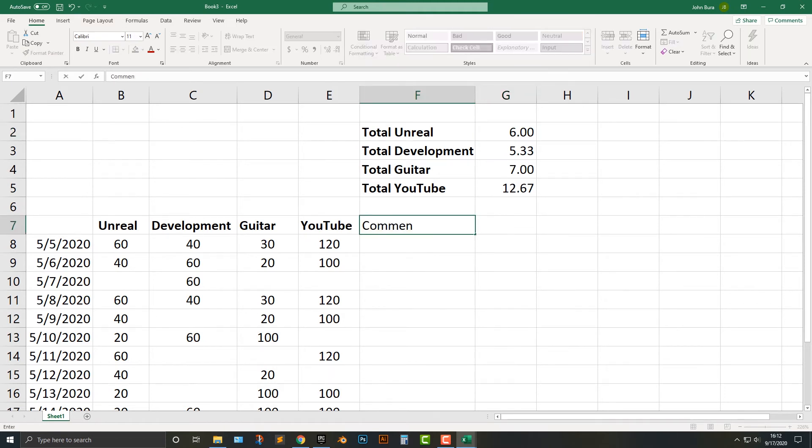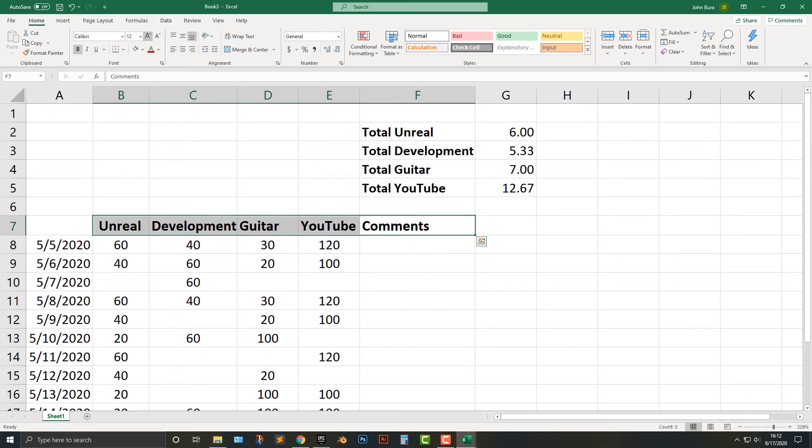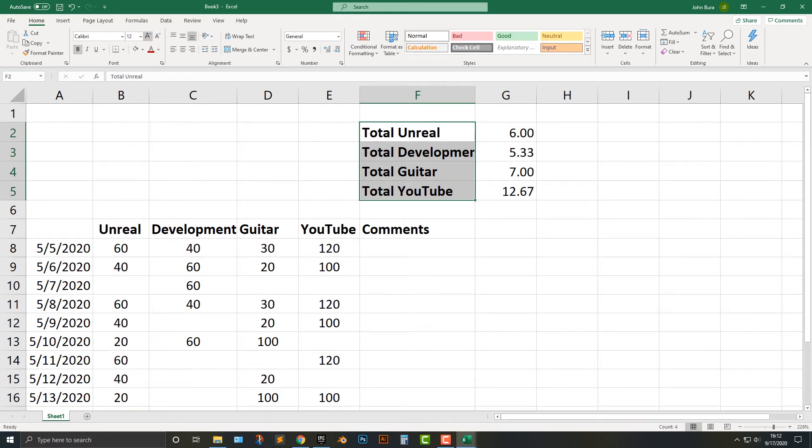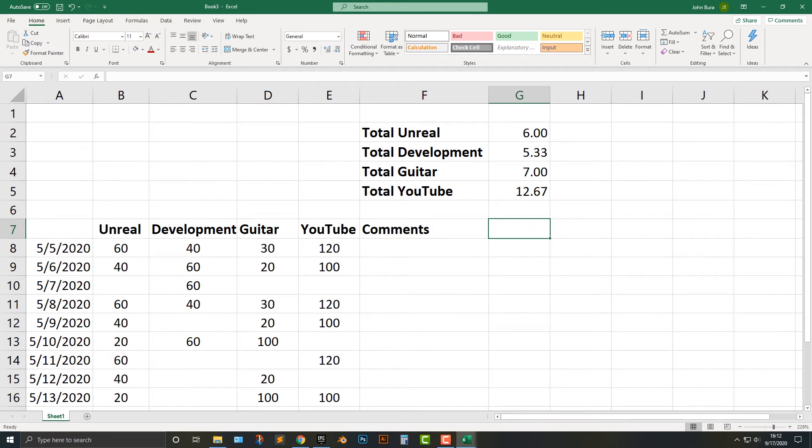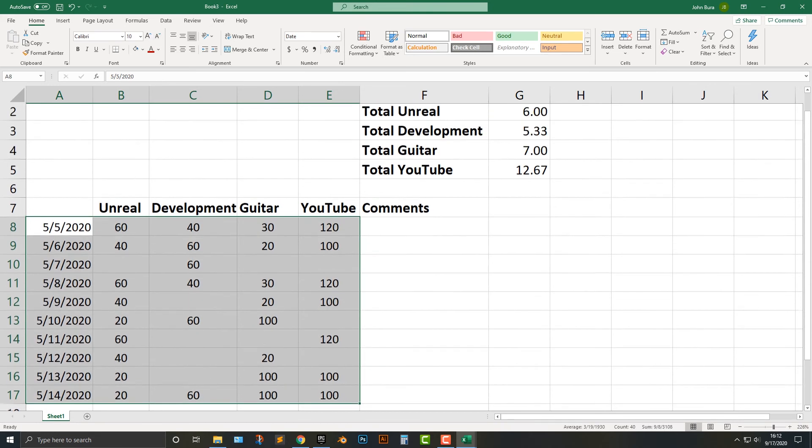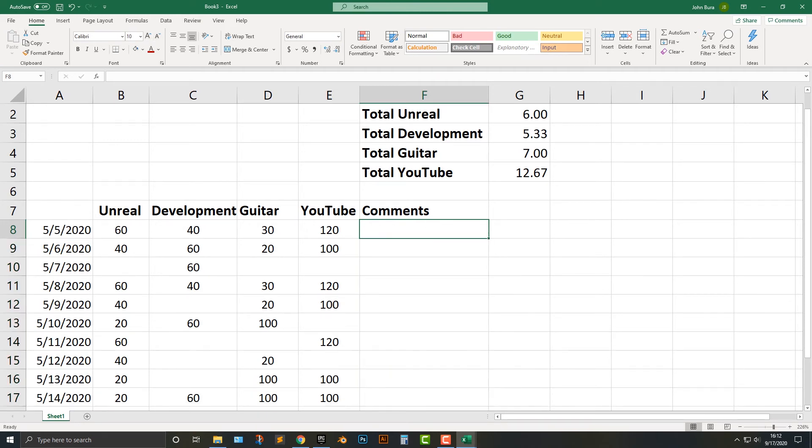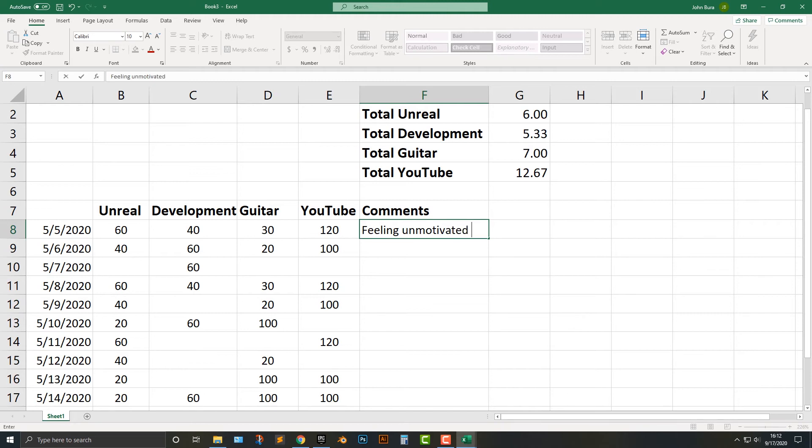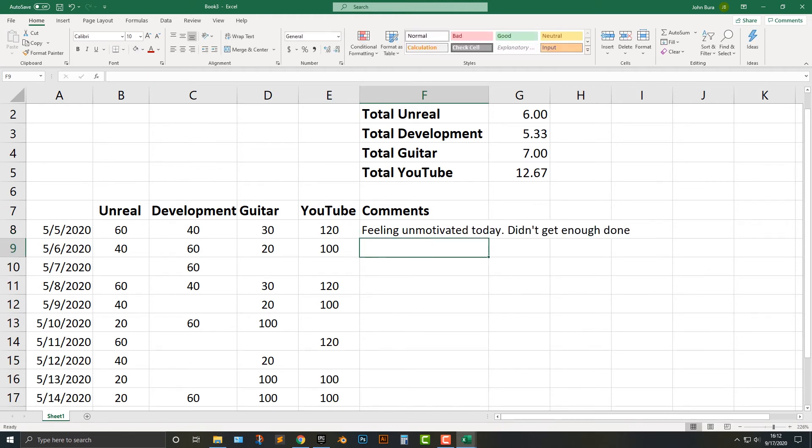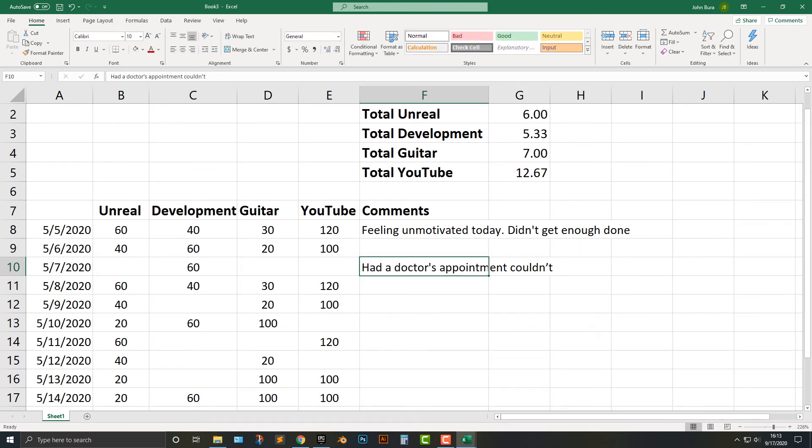So what I'm going to do here is the other thing that I do is I add in my comments. And the comment section is probably one of the more important sections here. So I'm just going to actually add that up here. And the comment section, and I'm actually going to lower that one. There we go. We might as well lower this down as well to 10. And so I usually say like, for example, it's like feeling unmotivated today, didn't get enough done, had a doctor's appointment, couldn't focus.